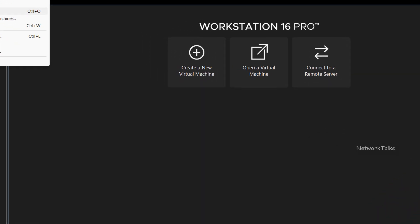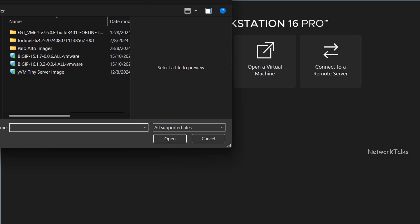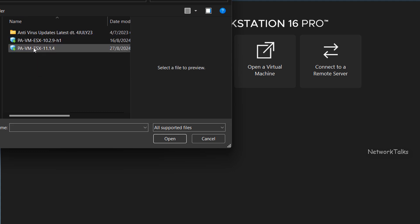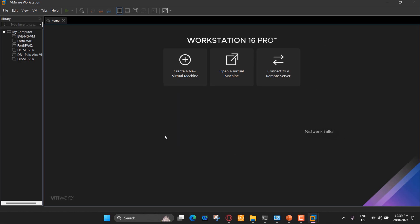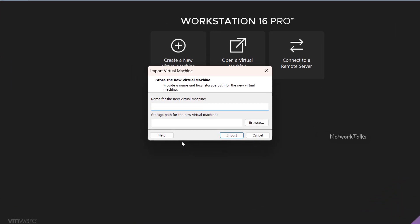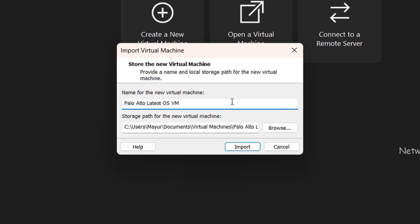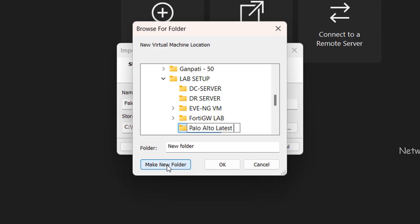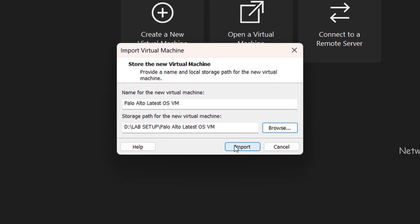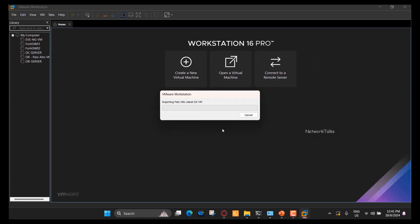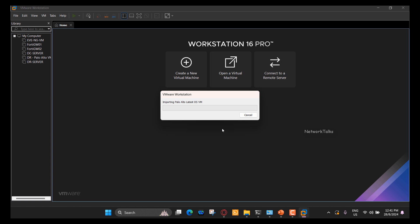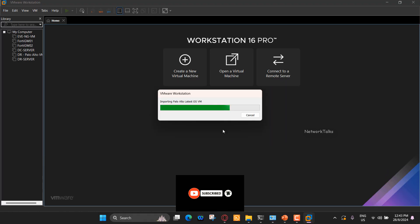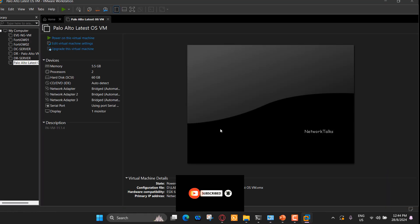On VMware Workstation, go to File and select Open and browse to the folder where your image is downloaded and select the target image. Here, you need to give name to your VM instance that you want. I am giving this virtual machine name as Palo Alto Latest OS VM. Now, browse to the path to save all the files related to this virtual machine at a specific location and click Import. Once you import the image, VMware Workstation will import image and create the virtual machine using it. This process will take a minute or two.